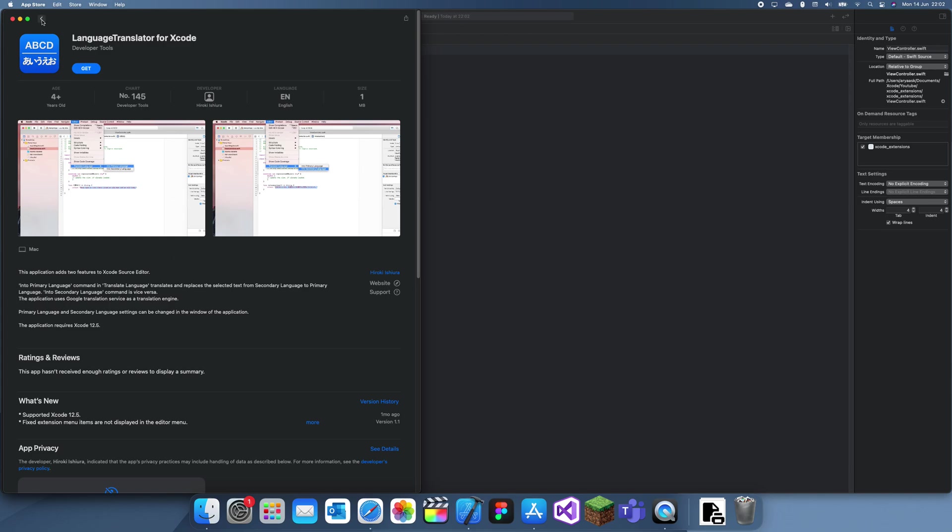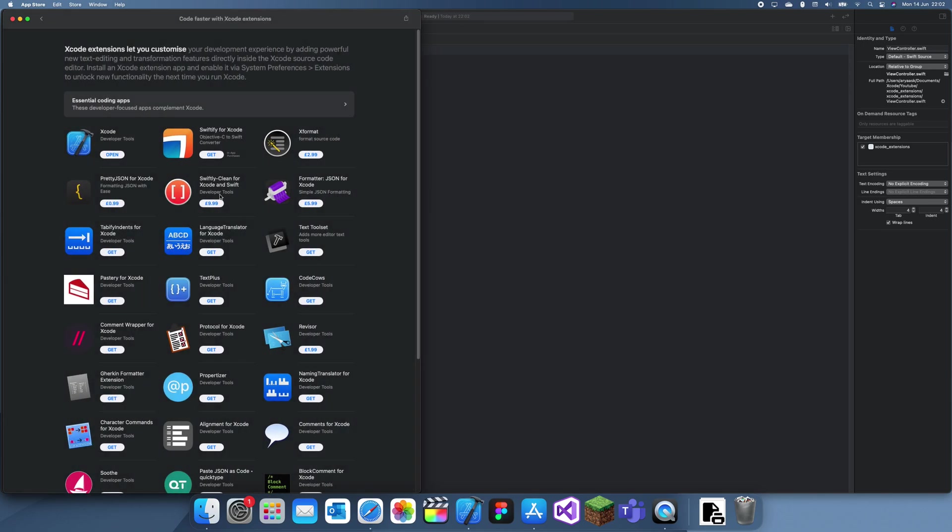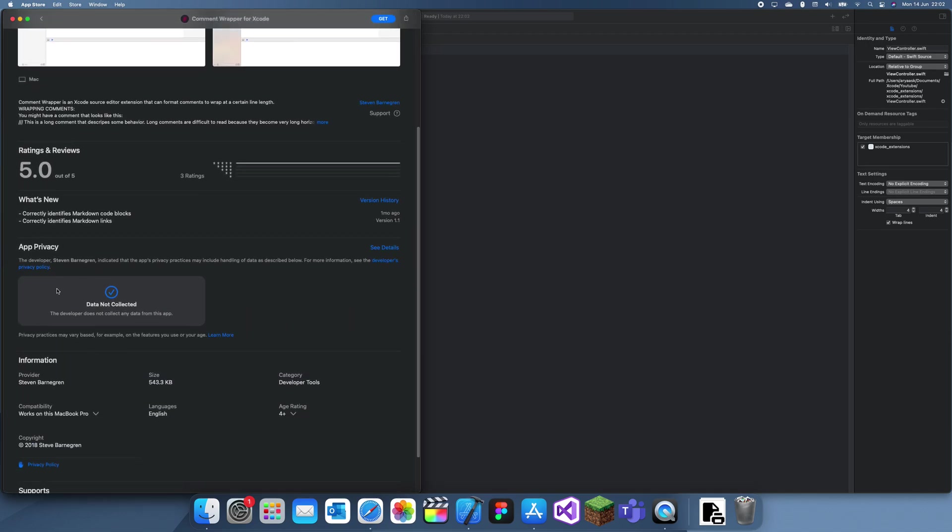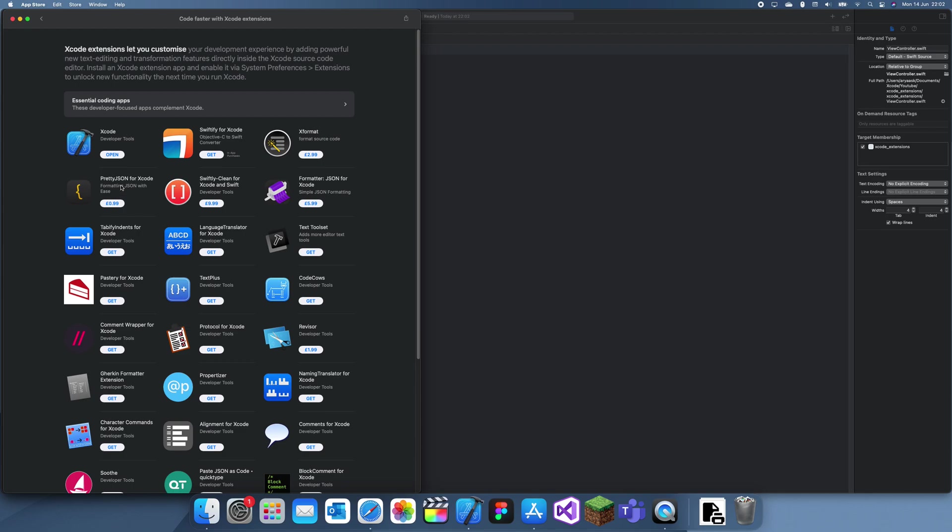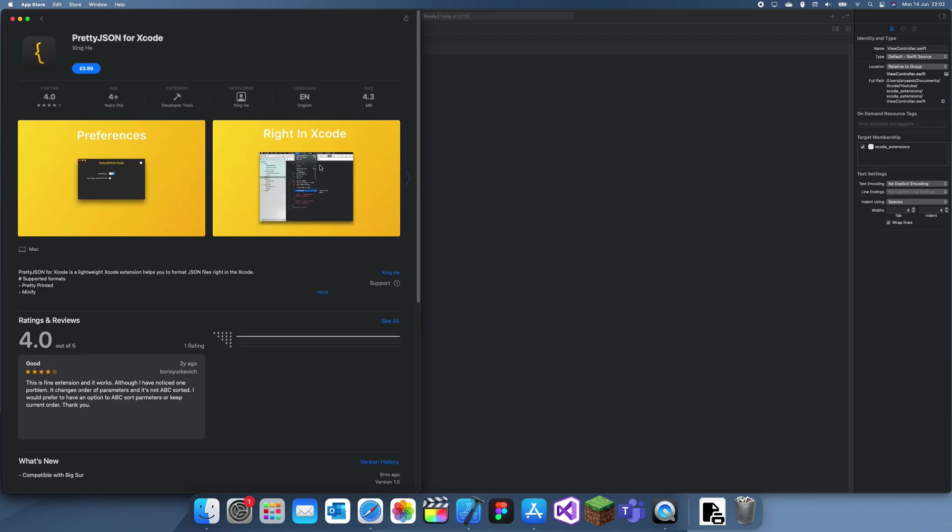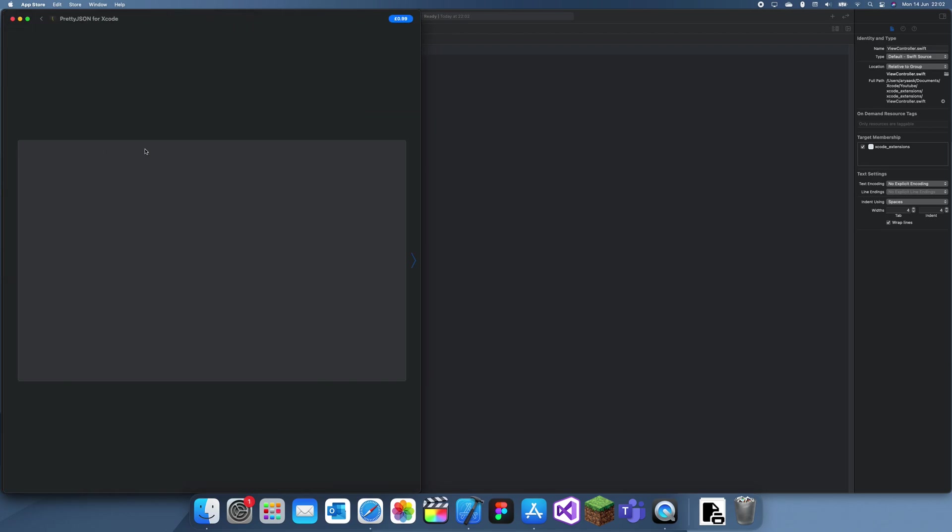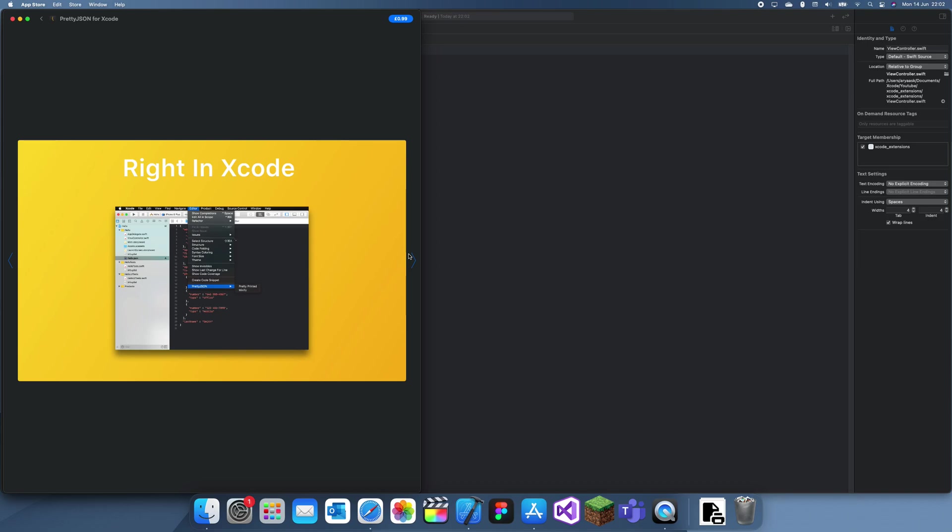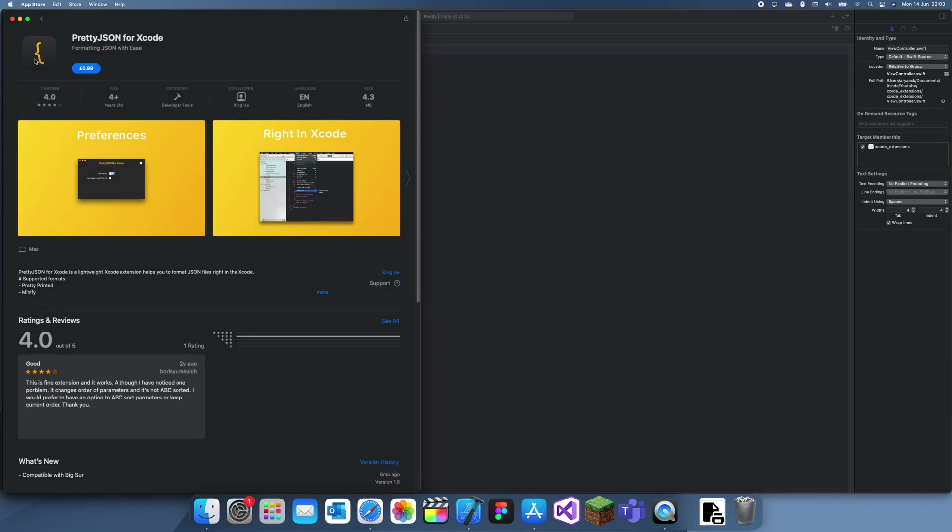As you can see, these are quite new. Most of these don't even have any data or reviews or anything. This one's useful, I'm pretty sure it makes your JSON look nice when you're trying to look at it. That's only one pound so it could be useful.